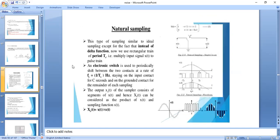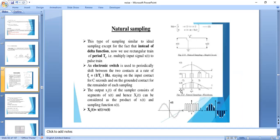In natural sampling, there is a switch controlled by a control signal, with input X(T), producing the sampled output. The control signal is a pulse train — a rectangular or square wave, not an impulse. The amplitude of the sampled signal varies with respect to the amplitude of the input signal; during the sampling interval, the amplitude is not constant.